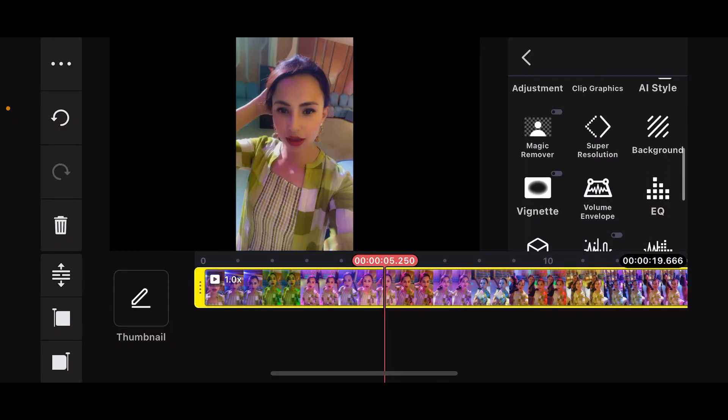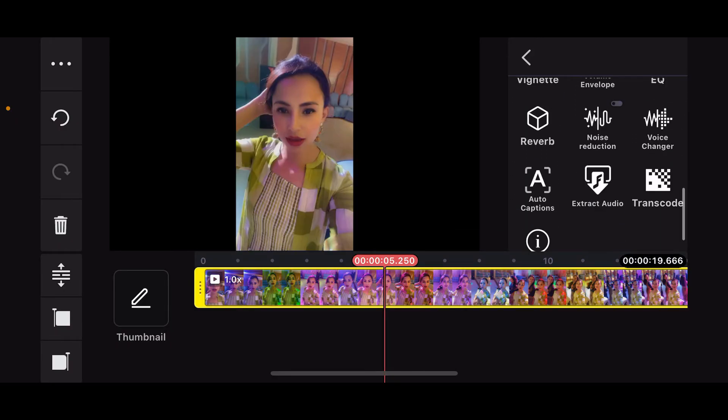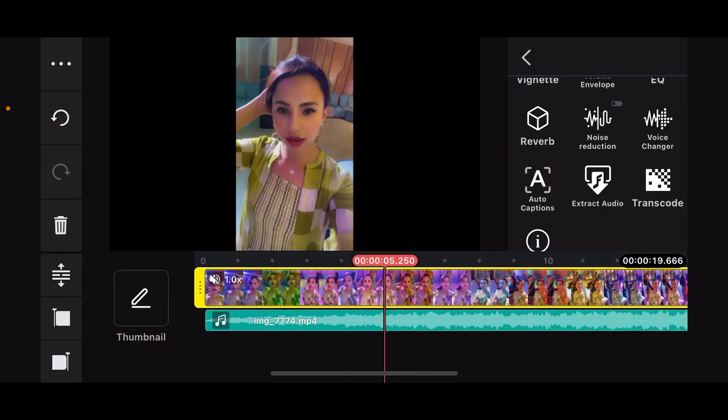Go ahead and choose the extract audio option and tap on it. Now you will be able to extract the audio from the video and place it as a separate audio track below the video track in the timeline.